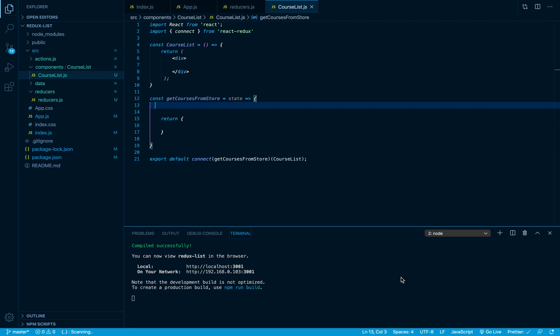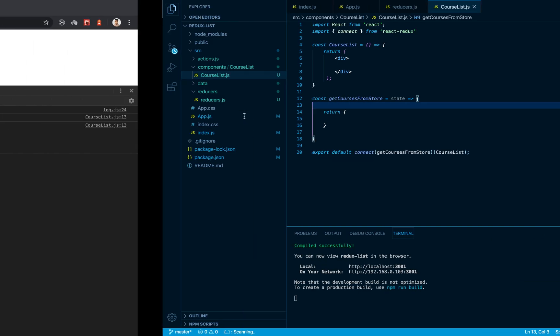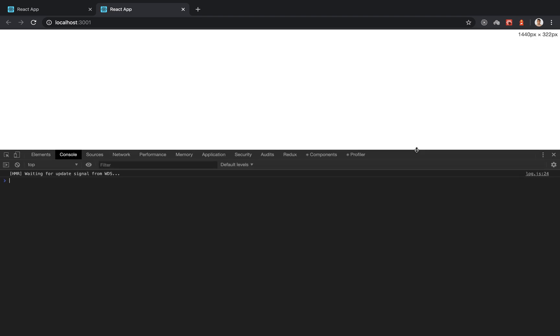All right my friends, in the last video we were able to connect this React app component to our Redux store. It's time for us to retrieve the information here so we can display it on the screen. Let's go ahead and do that.